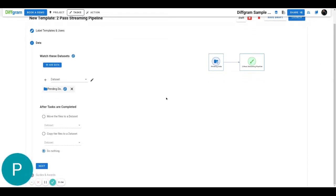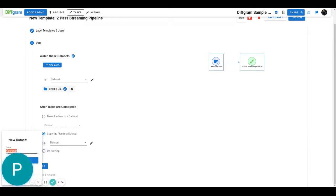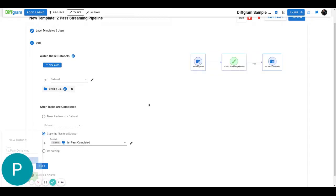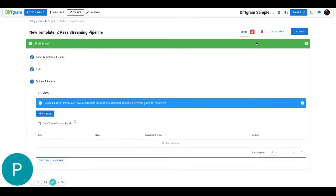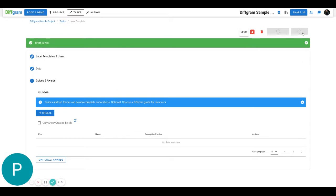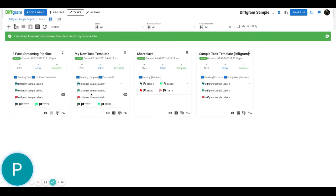Now, when the tasks are completed in this first pass, I'm going to copy the files to a new directory. I'll create a new directory called 'First Pass Completed' and hit 'Create'. You'll see that once any task is completed, it's going to be moved to this 'First Pass Completed' folder. I'll click 'Next' and 'Launch', and now we have the first pass set up.